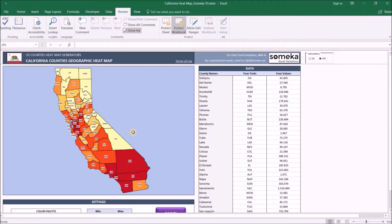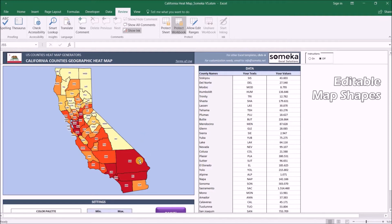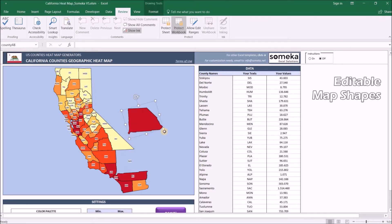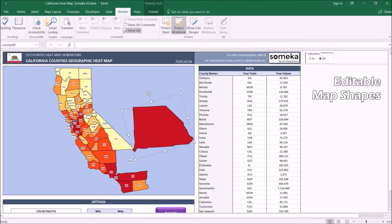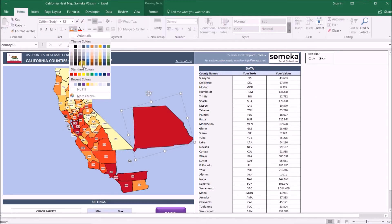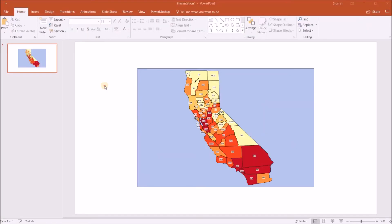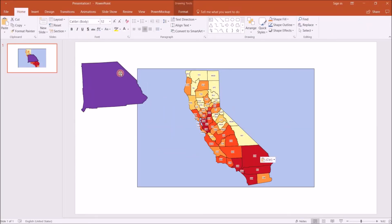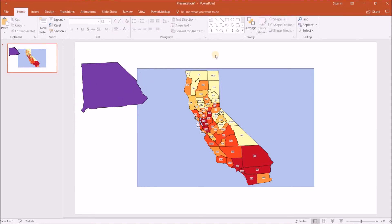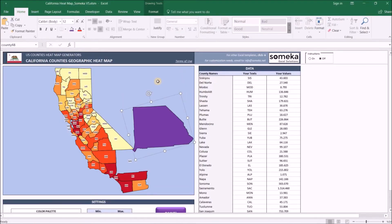The last thing I want to mention is that all these shapes are fully editable. For example, I can choose one shape, move it aside, resize it, and change the color to anything I want. I can also copy it and paste it into my presentation and do whatever I like in my own PowerPoint presentation.